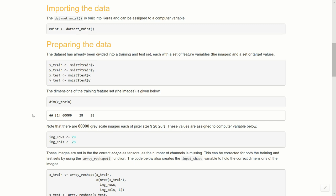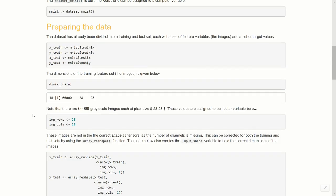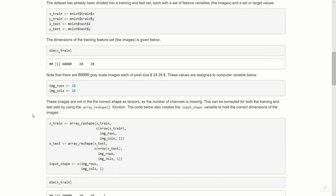But this indicates that we have 60,000 samples of 28 by 28, and that is what these images look like. They're little grayscale images, they're 28 pixels by 28 pixels, so tiny little squares. And then each value is just between 0 and 255 as we saw before, and that's just the brightness value.